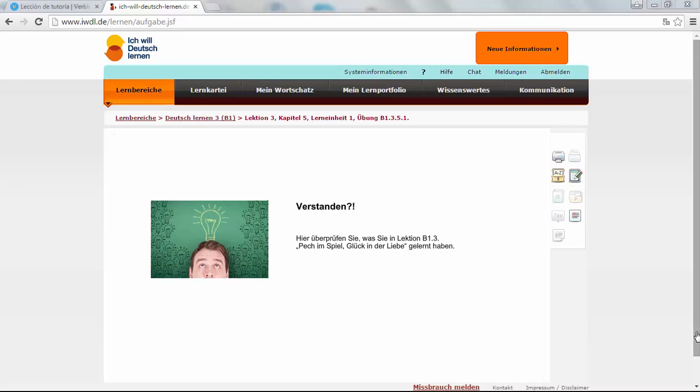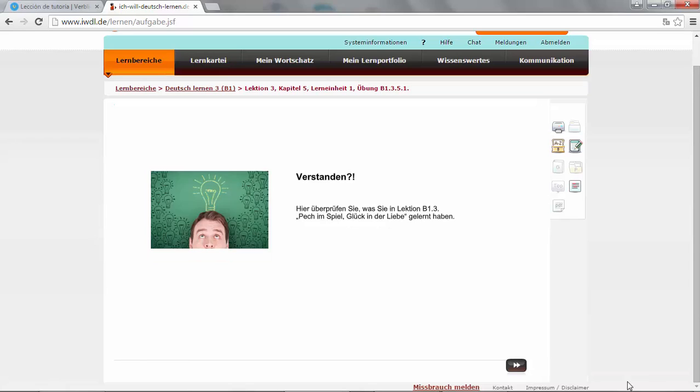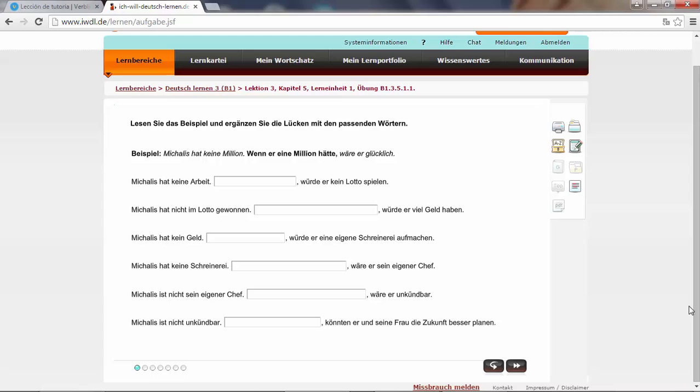Okay, so let's now go through the test of Lecture 3. Lesen Sie das Beispiel und ergänzen Sie die Lücken mit den passenden Wörtern. We have to fill out the blanks. Beispiel: Michaelis hat keine Million. Michaelis has not a million. Yeah, he's not a millionaire.